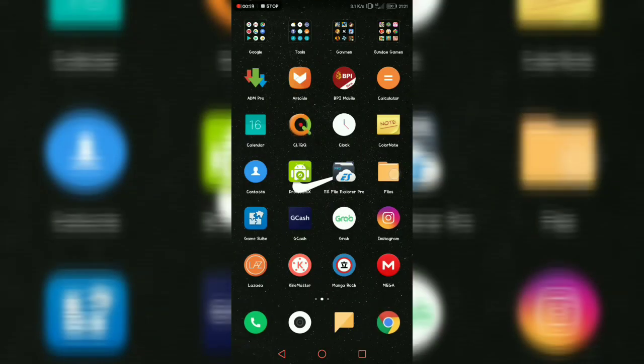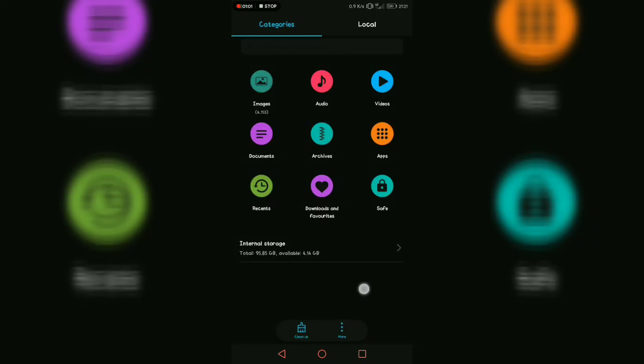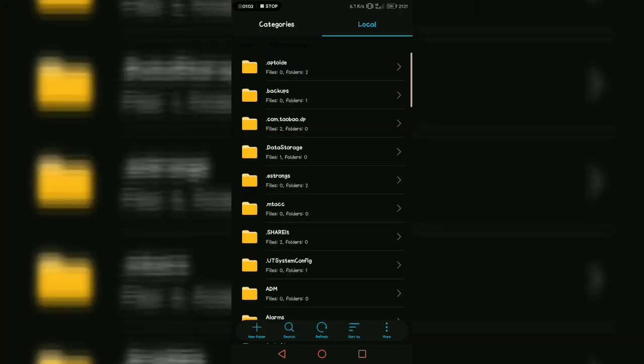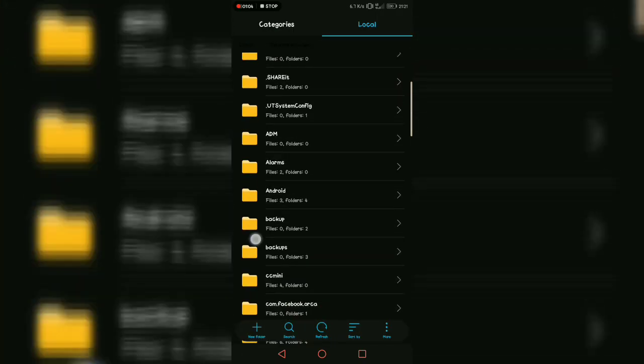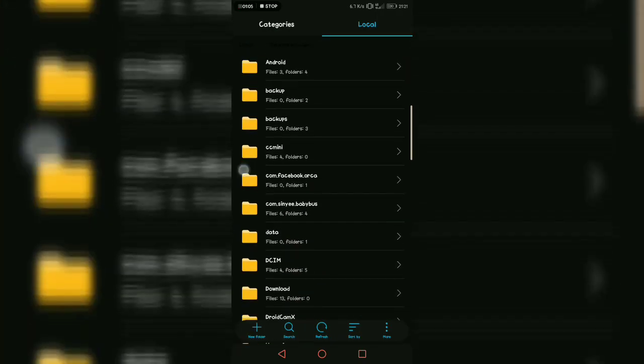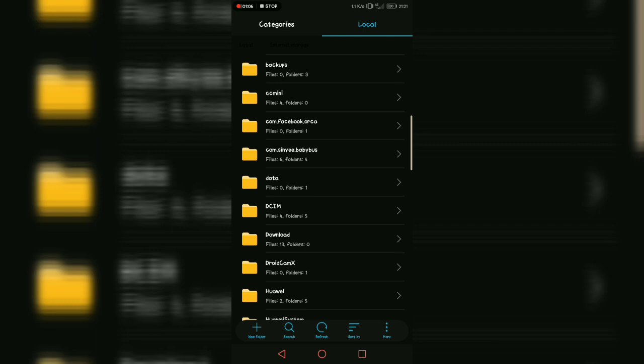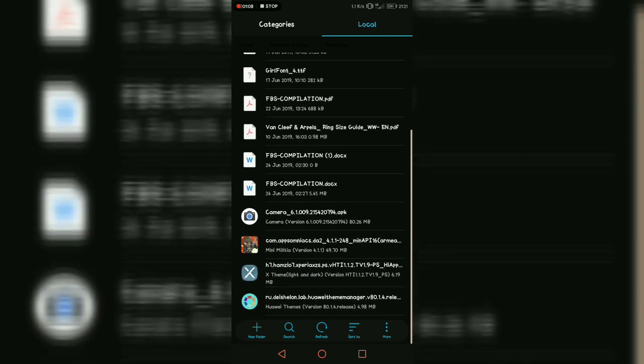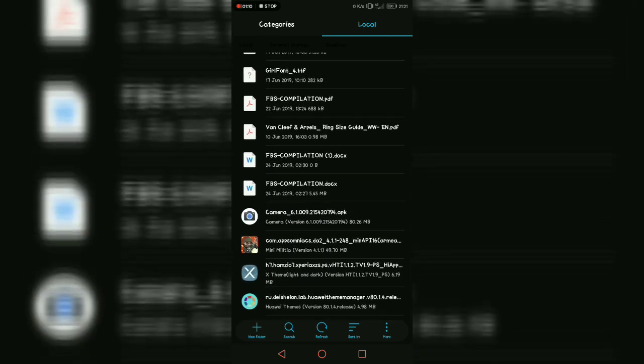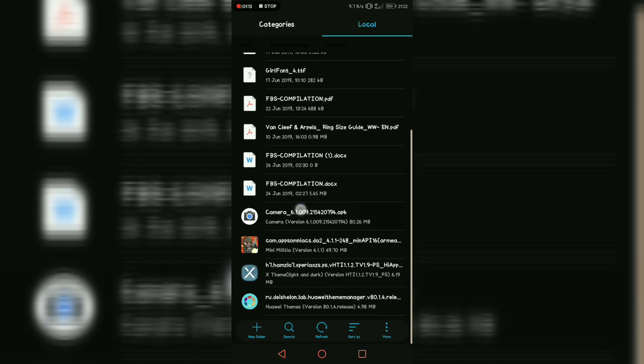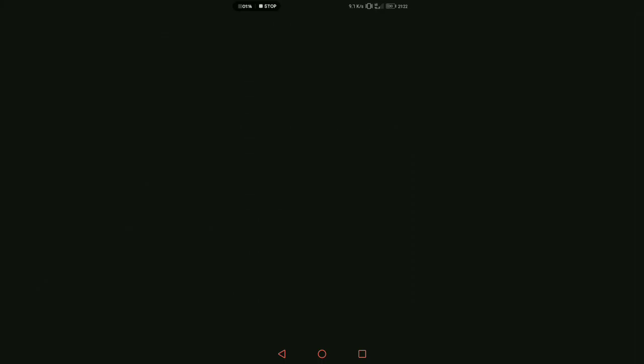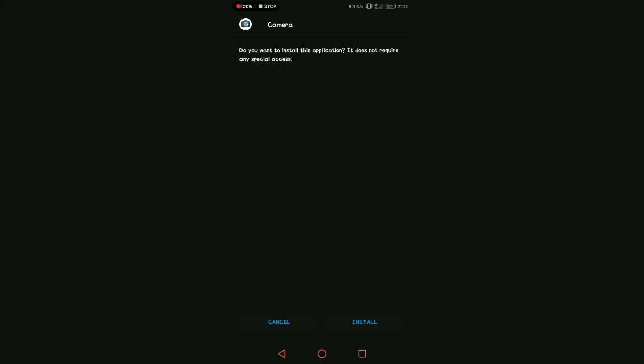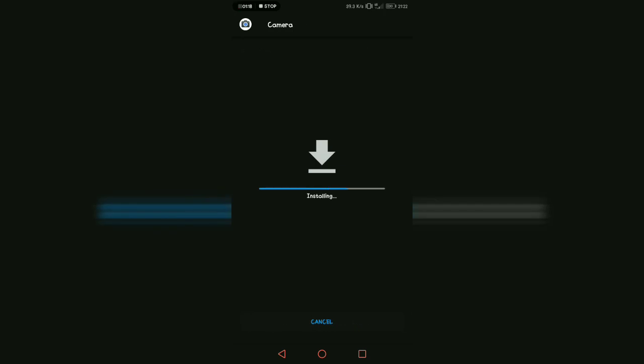So let's go to My Files and my internal storage. Go to download folder and scroll down. You'll see the camera here - it's 8.26 MB. Click it, wait, install, and then install.